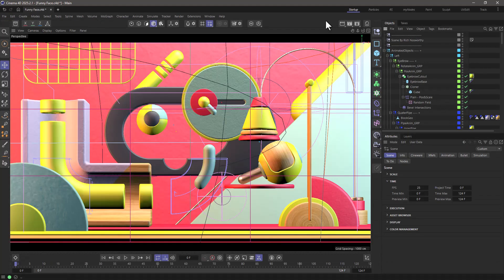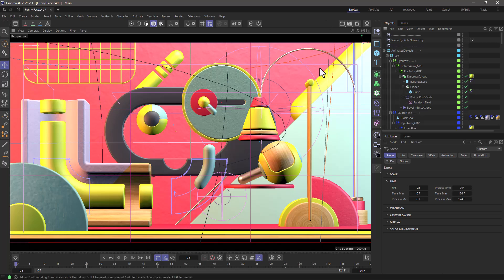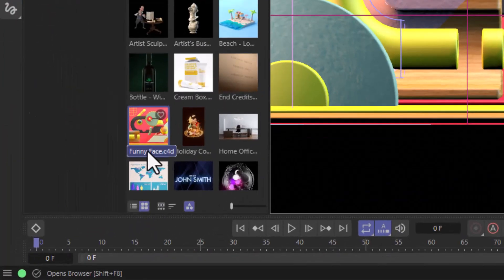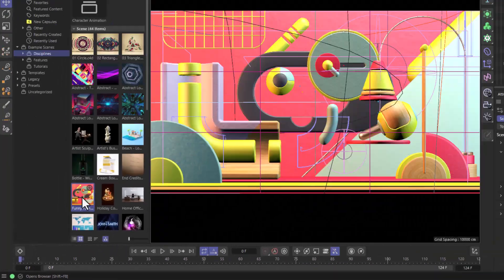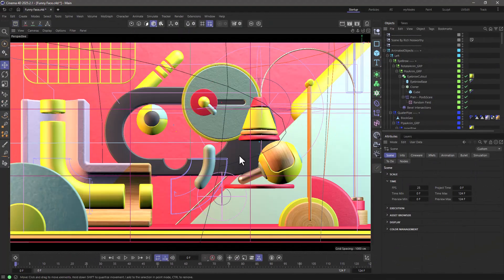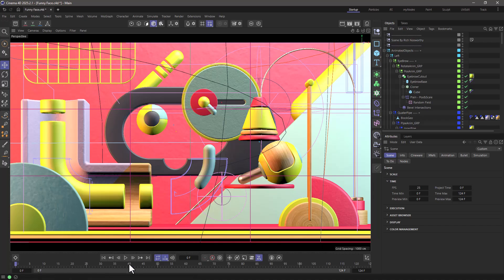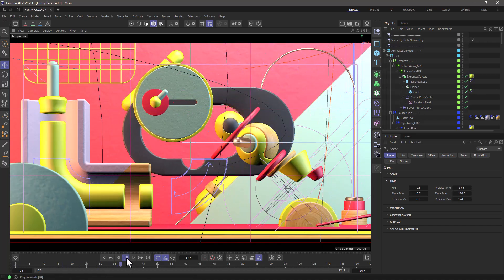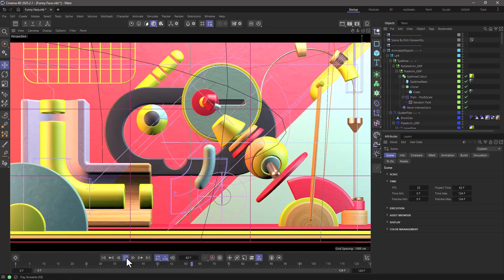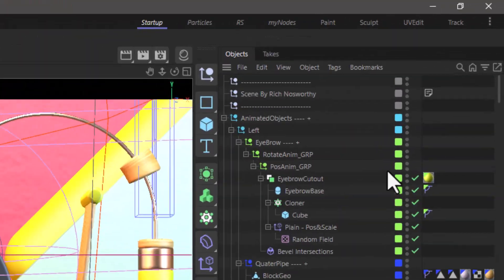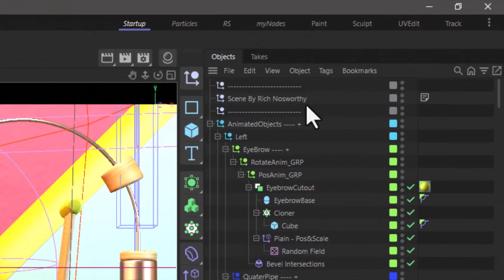You may ask me why would I want to do that? Well, here's my fantastic scene and it's just a scene from the asset browser called Funny Face. In any case, this is what I've been working on and it has some excellent animation. By the way, I did not do this. This was made by Rich Nosworthy.